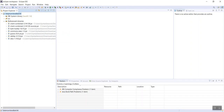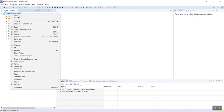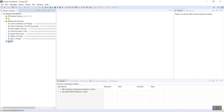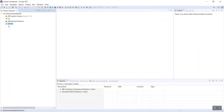The next thing we need to do is add the drivers we downloaded to our Eclipse project. At the project level, right-click, click New, and click Folder. We're going to call this folder 'drivers', then click Finish. There are different ways of doing this. One way you'll see on YouTube is to drag and drop or copy and paste into Eclipse, but that's not good practice because you have a high chance of corrupting those files.